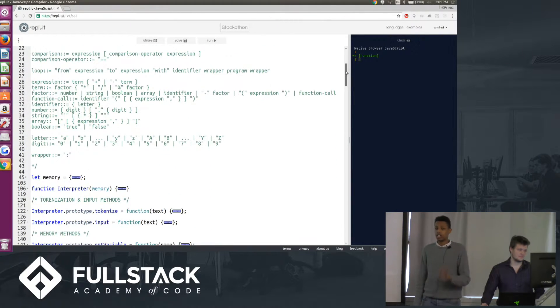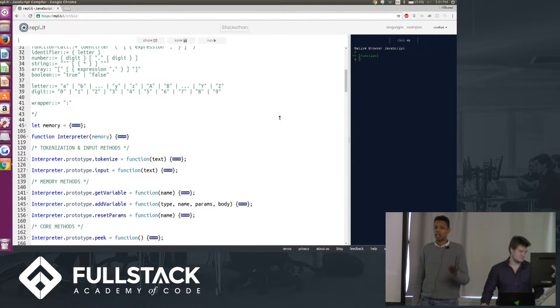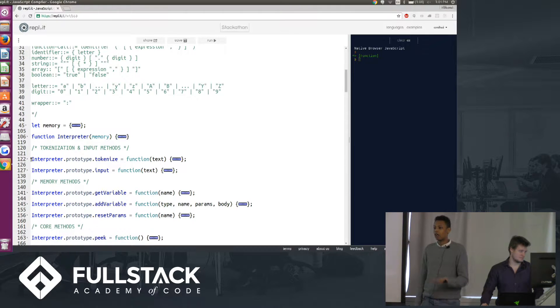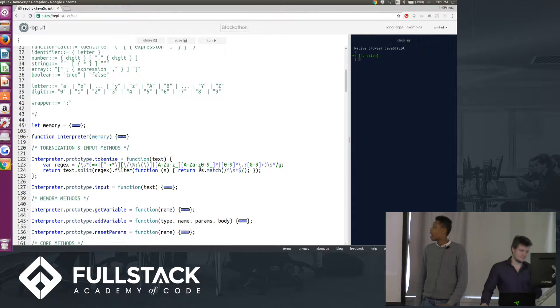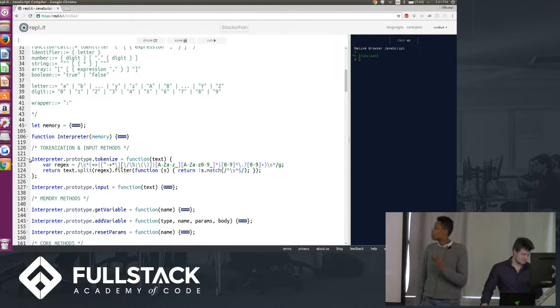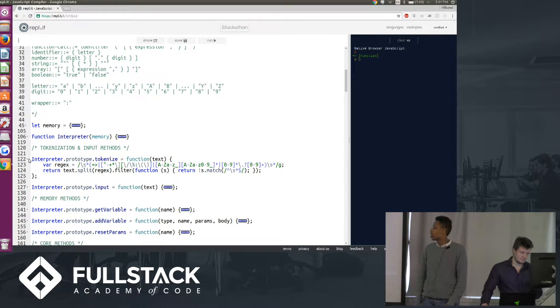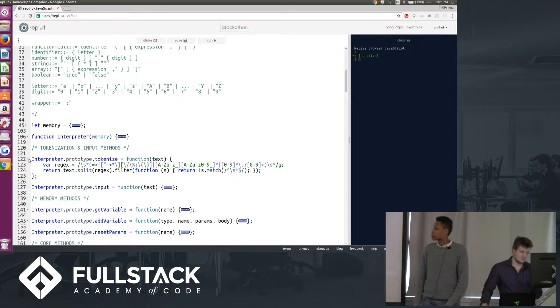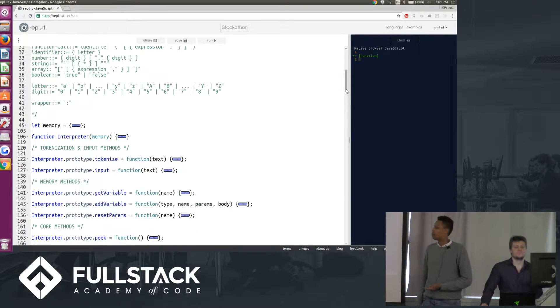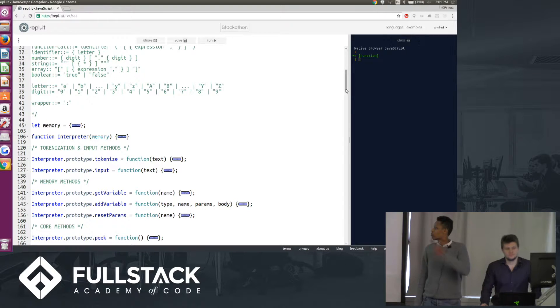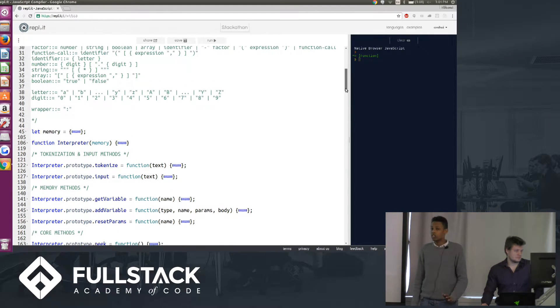So the first step in the program is generating a token list. It does that using a process called tokenization, and what it does is it goes through and pattern matches each part of the string and generates a massive list of things called tokens. We pattern match things like white space, brackets, parentheses, etc., and we generate a massive list of tokens.